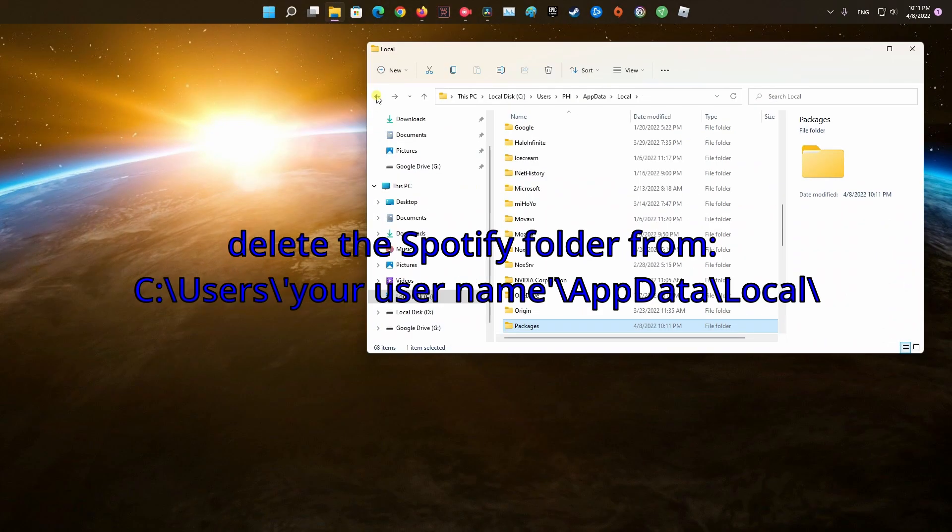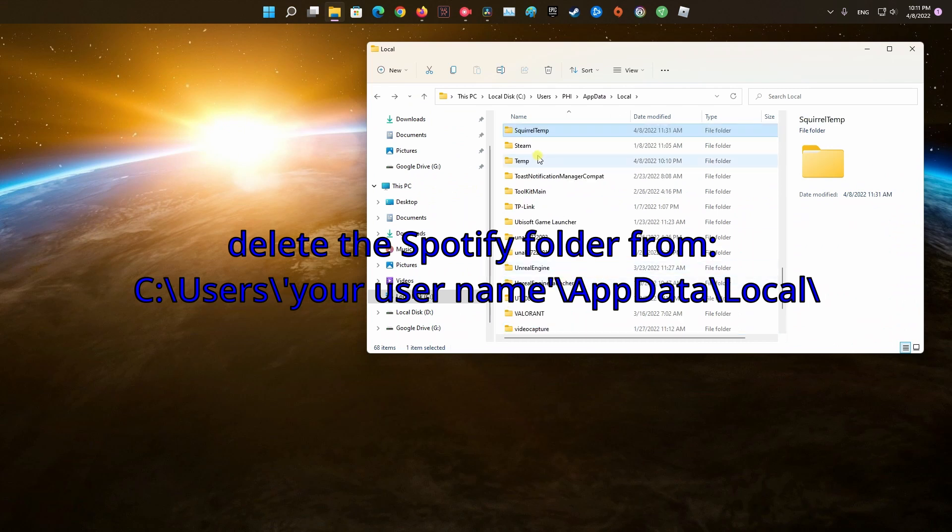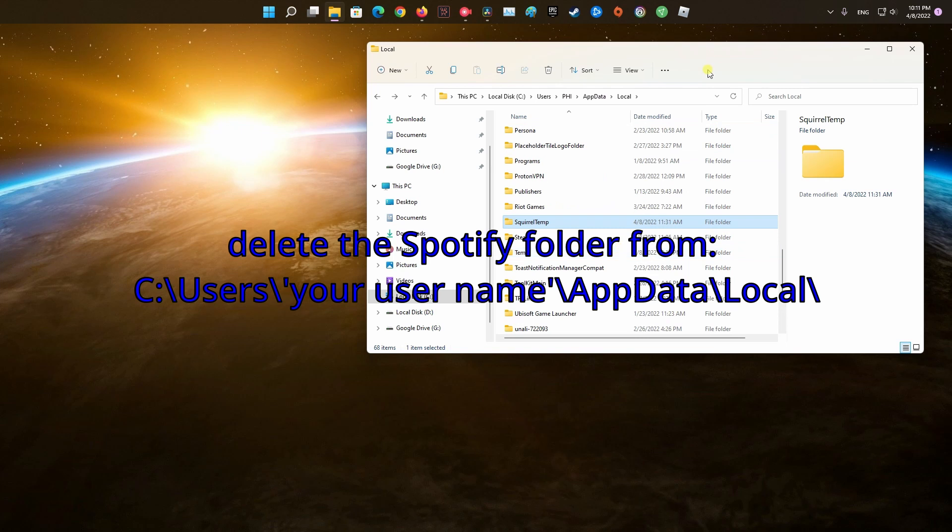Finally, delete the Spotify folder from C:\Users\your username\AppData\Local.